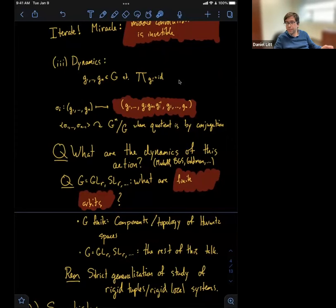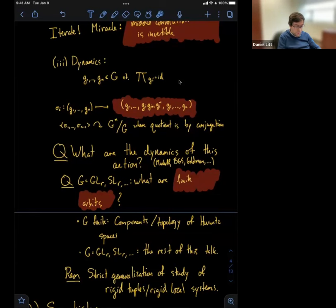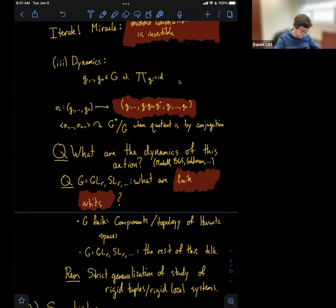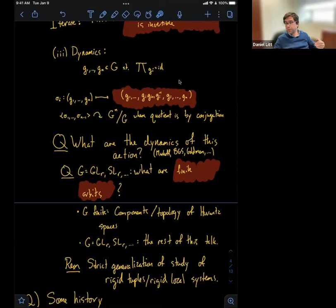Maybe a remark: studying finite orbits is a strict generalization of studying rigid tuples or rigid local systems. Why? Suppose you have a rigid local system — meaning this tuple of matrices is determined up to conjugation by the conjugacy classes. What does this action do to those conjugacy classes? It just permutes them. So if you have a rigid tuple, it has finite orbit under this action. Studying the finite orbits contains studying rigid local systems as a sub-question.